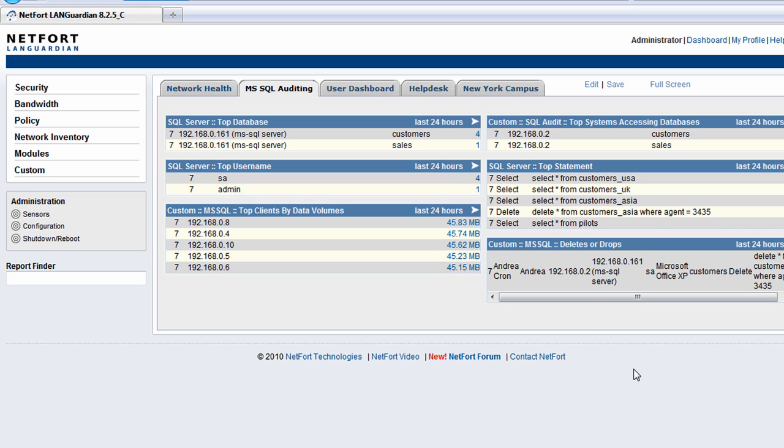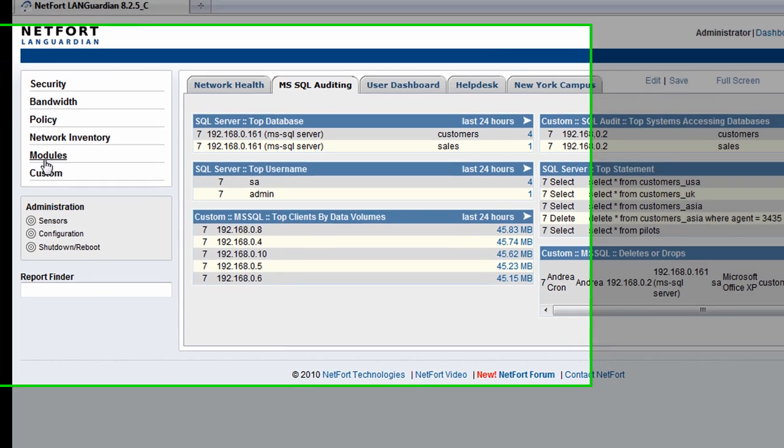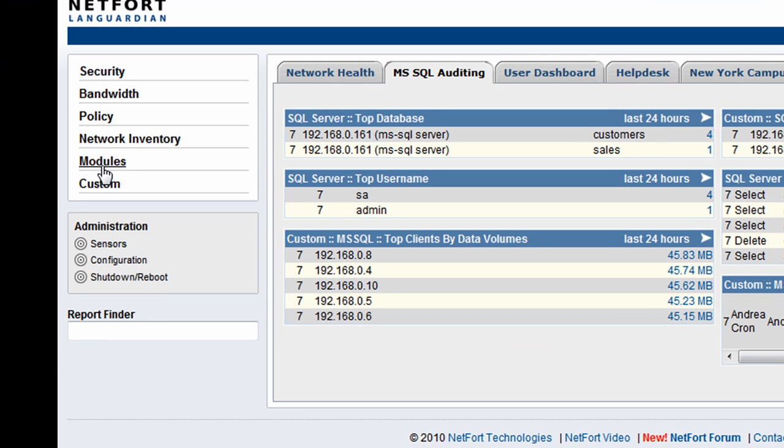So we're looking at the web front end here, and we're actually focusing on the Microsoft SQL auditing dashboard. But before we come to that, we're going to run some reports to find out what users are doing within the SQL databases on this network.